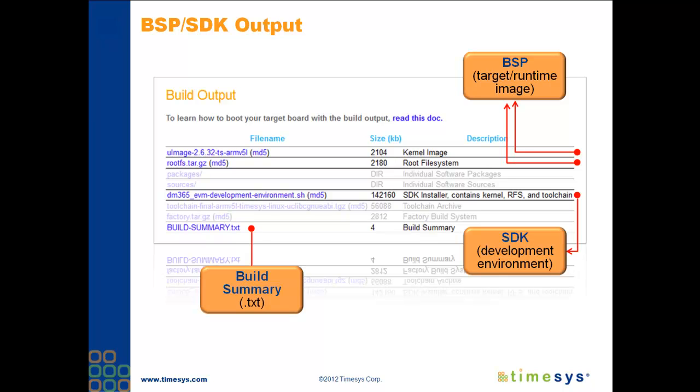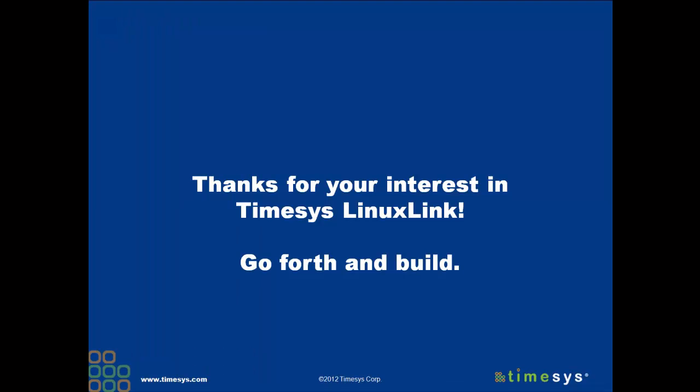The build summary text file is the work order summary. A text file will be included with every work order that you design using Linux link. The summary lists all the APIs and versions used in your board support package and matching software development kit, as well as licensing information so that you'll know what licensing schemes you have to acknowledge or follow in your product design. And there you have it. I hope you've enjoyed this overview. Thanks so much for watching.